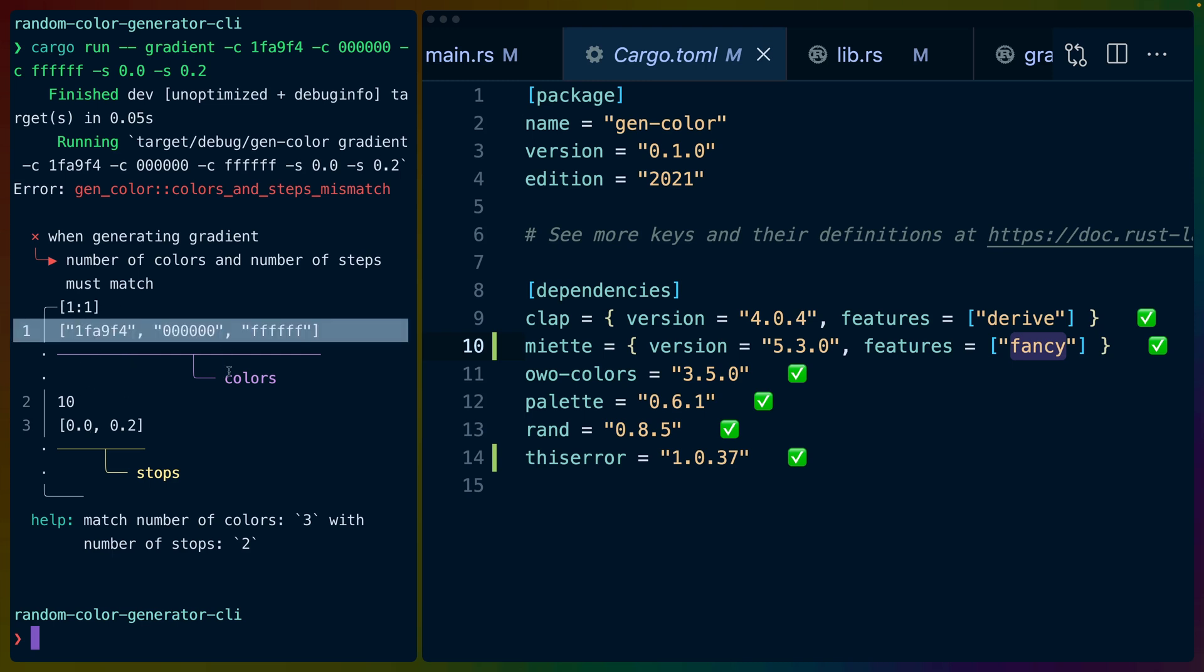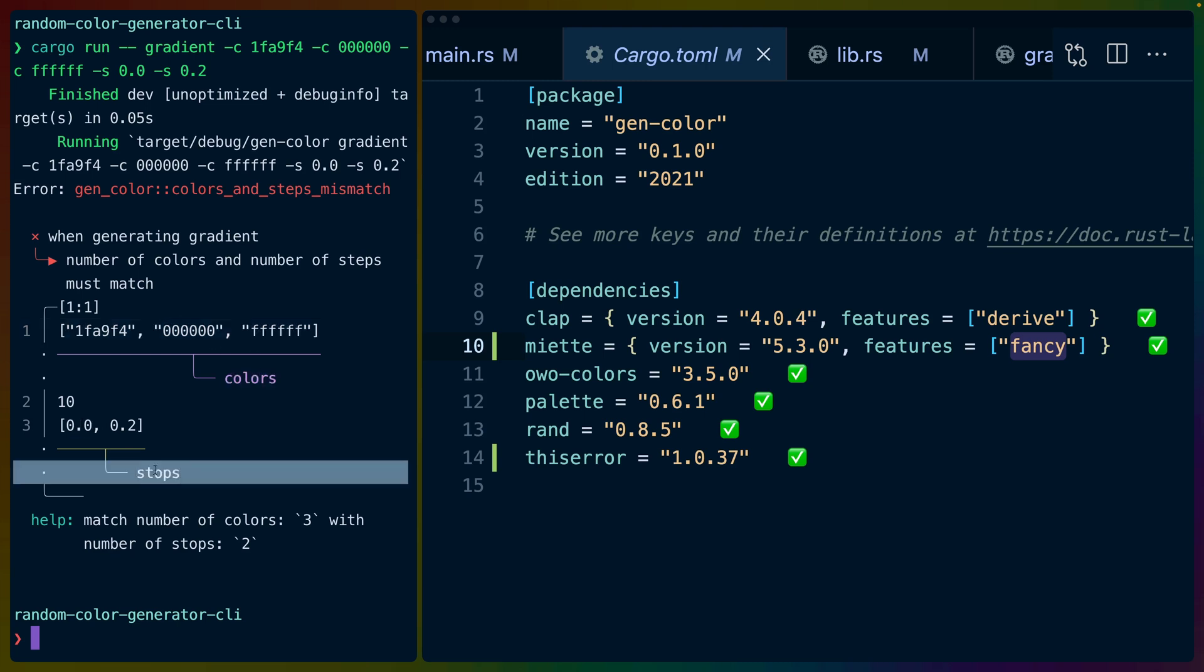In this case we are pointing to these three values and calling them the colors, and these two values and calling them the stops. We've got some little help text down here that says match the number of colors three with the number of stops two.